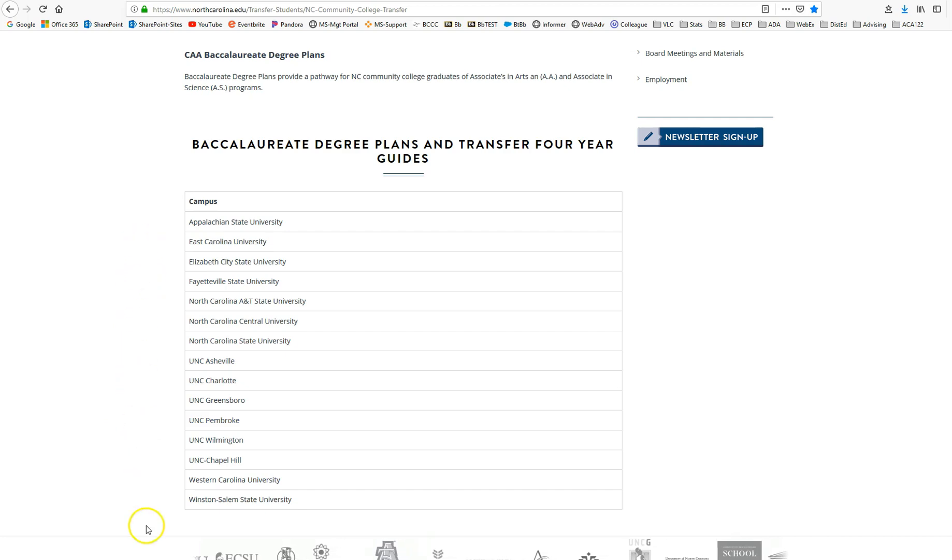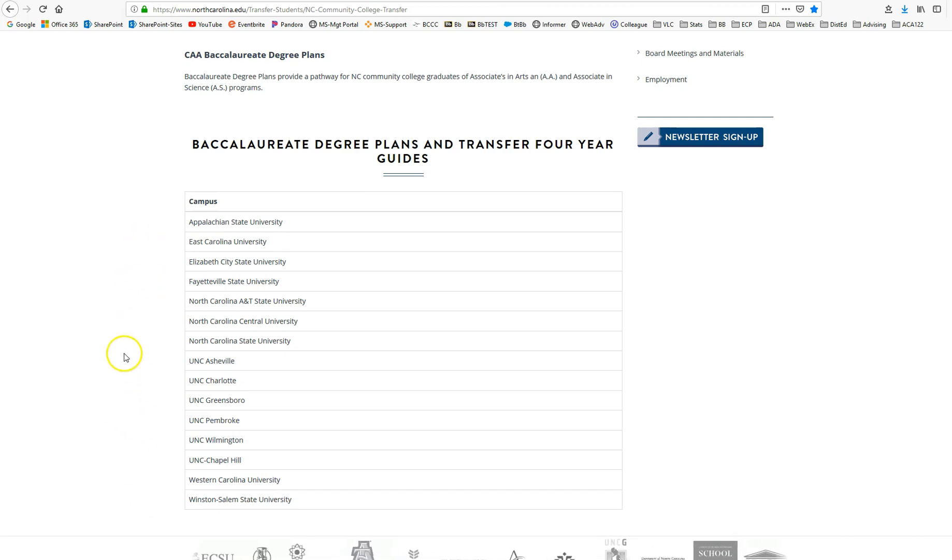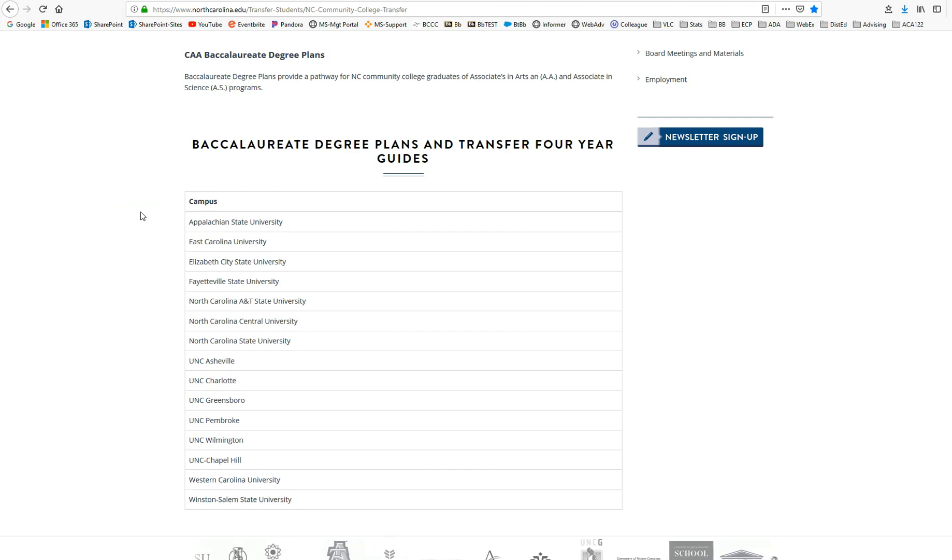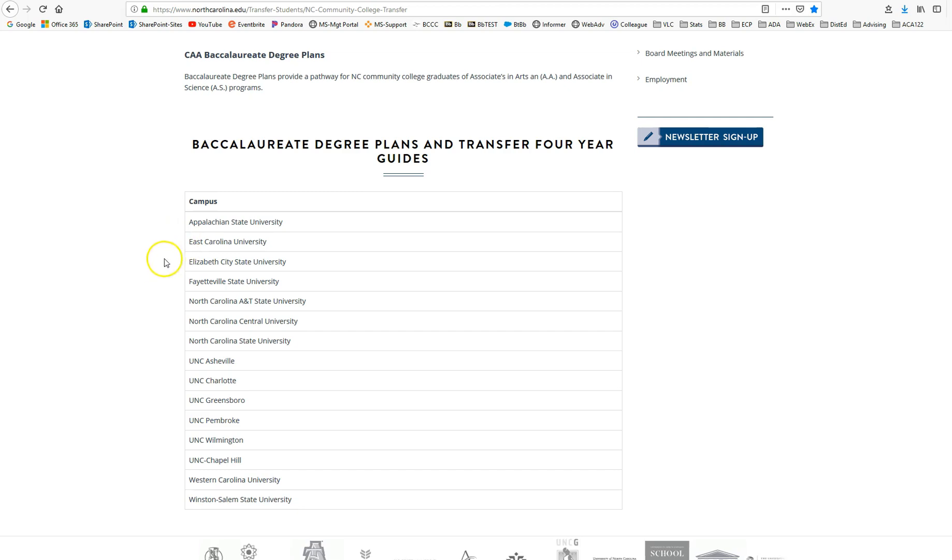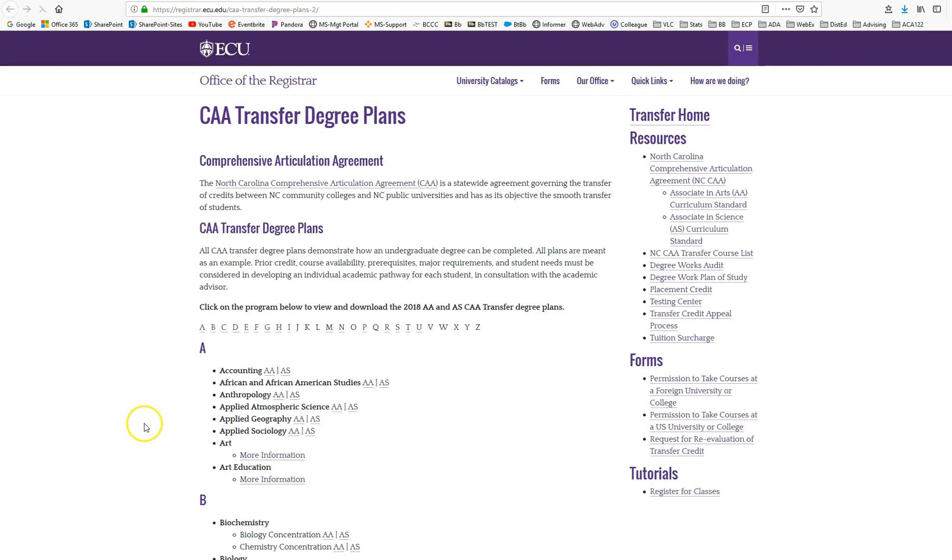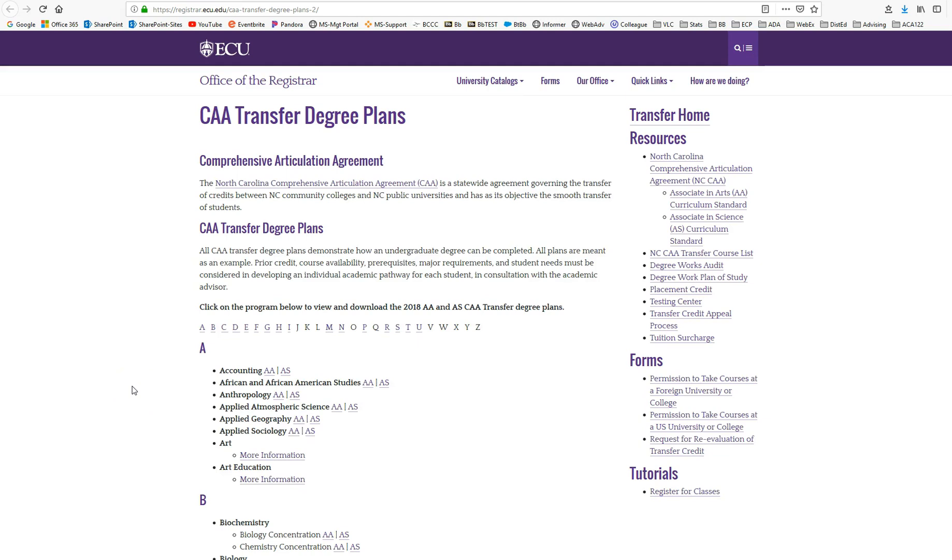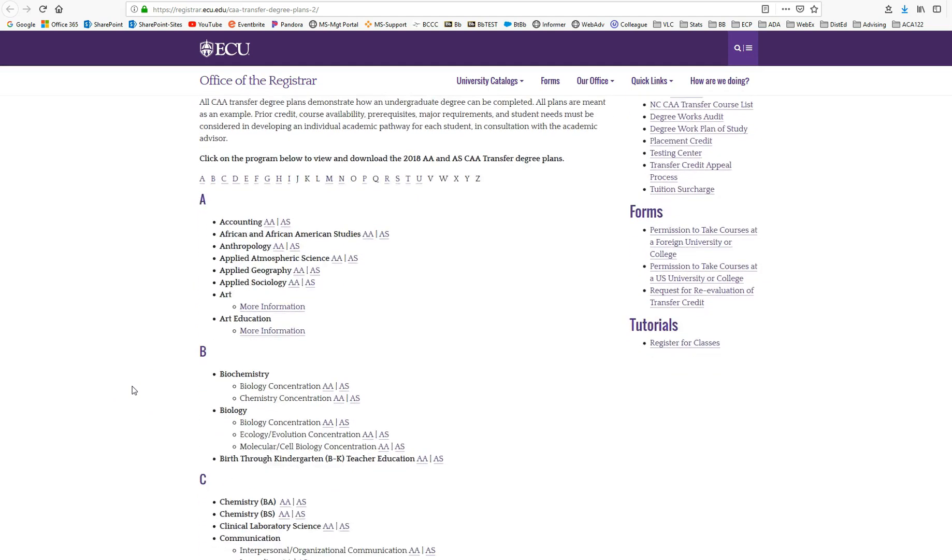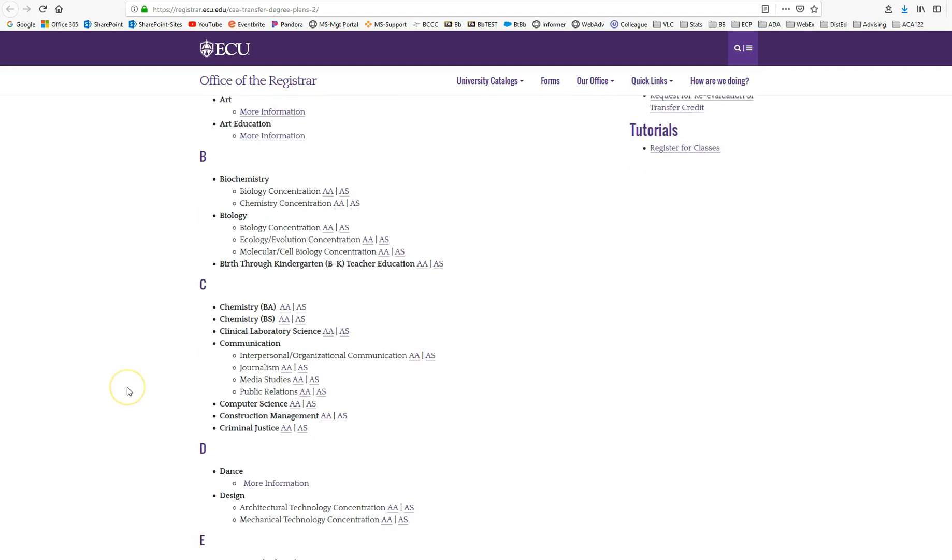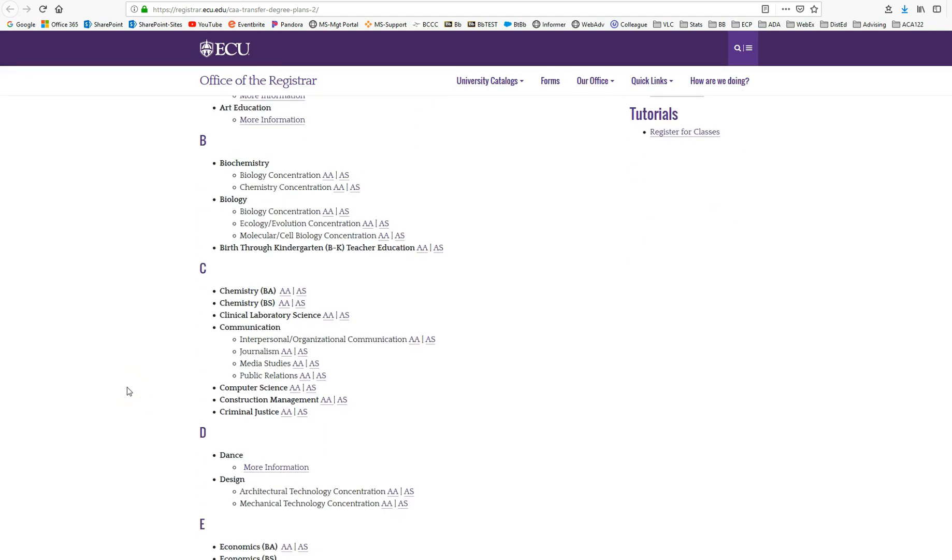Find the one that you've selected as your first choice. So for instance, if I'm interested in transferring or going to East Carolina, I would select East Carolina and I would choose my intended major.